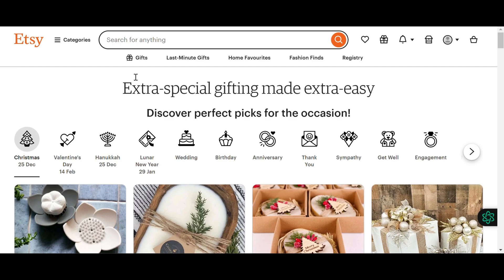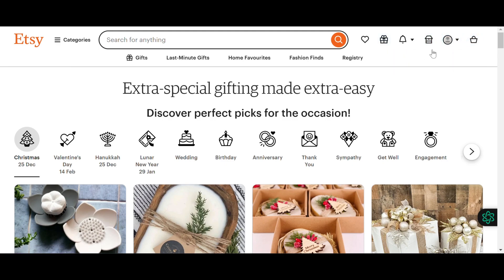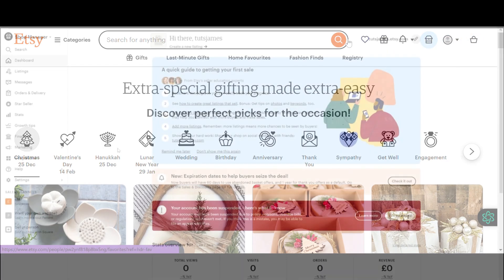Once your seller account is ready, let's proceed. First, log in to your Etsy account. Once you're logged in, navigate to the option labeled Shop Manager. You'll find this option at the top of your Etsy dashboard. Click on Shop Manager.